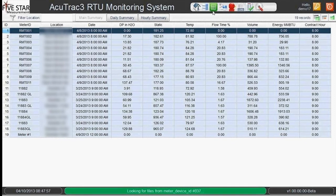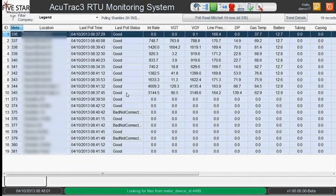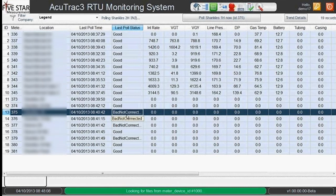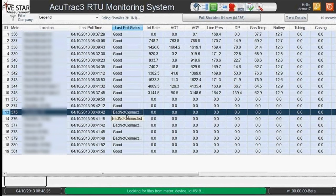Looking to the future, as Scott mentioned earlier about predictive maintenance, Five Star is already collecting the data and trending it to predict when there will be a problem — sending technicians out before an alarm fires, whether that means changing batteries or whatever is needed to optimize production.